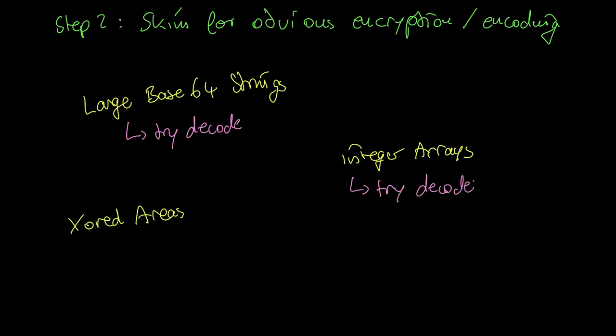Simple XOR encryption with one byte keys or small key length is something you will also be able to see with the naked eye. Especially in areas of the target payload that contain zeros.